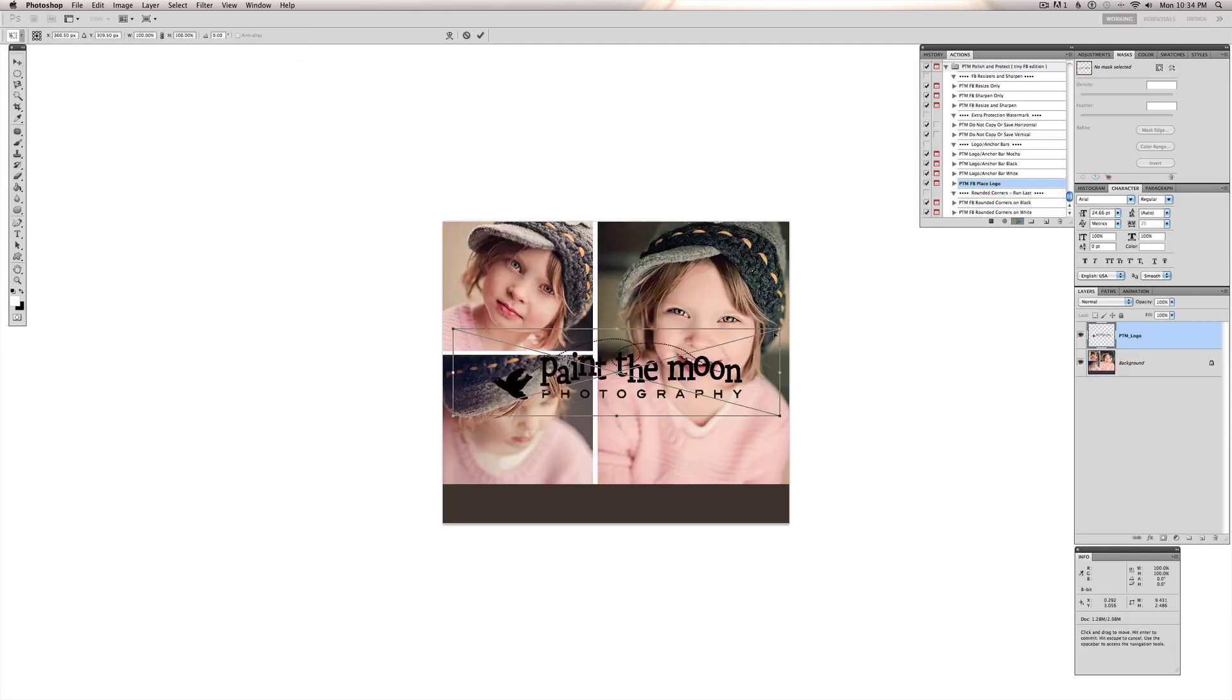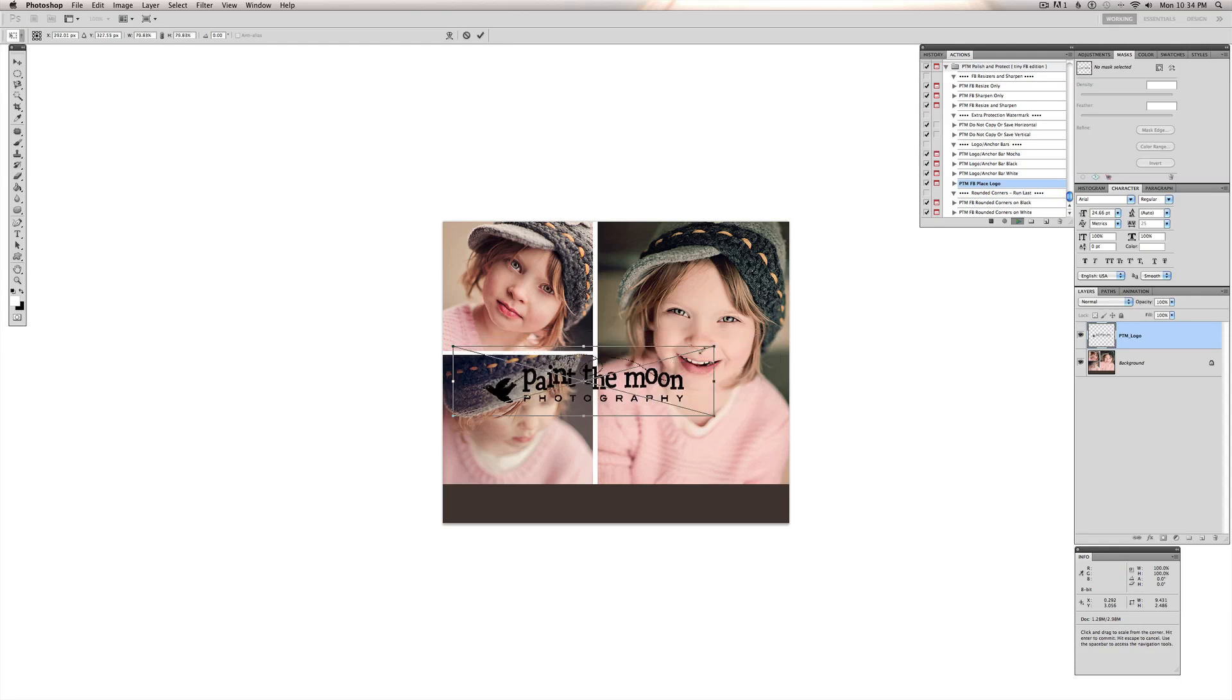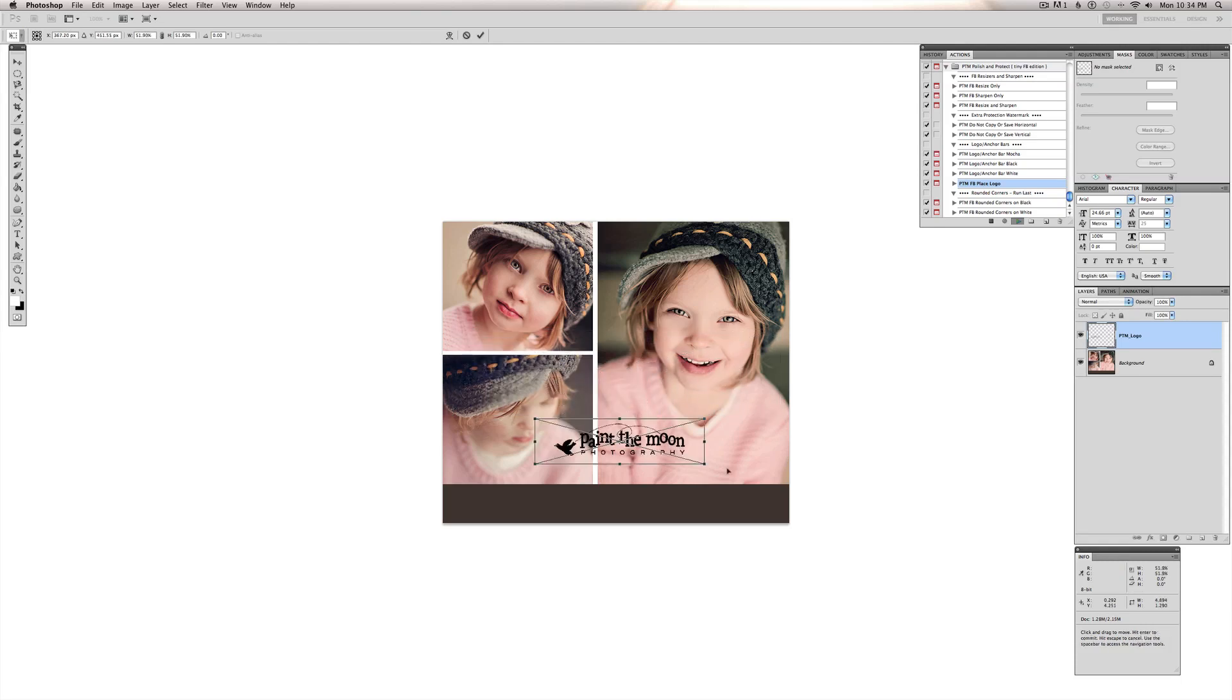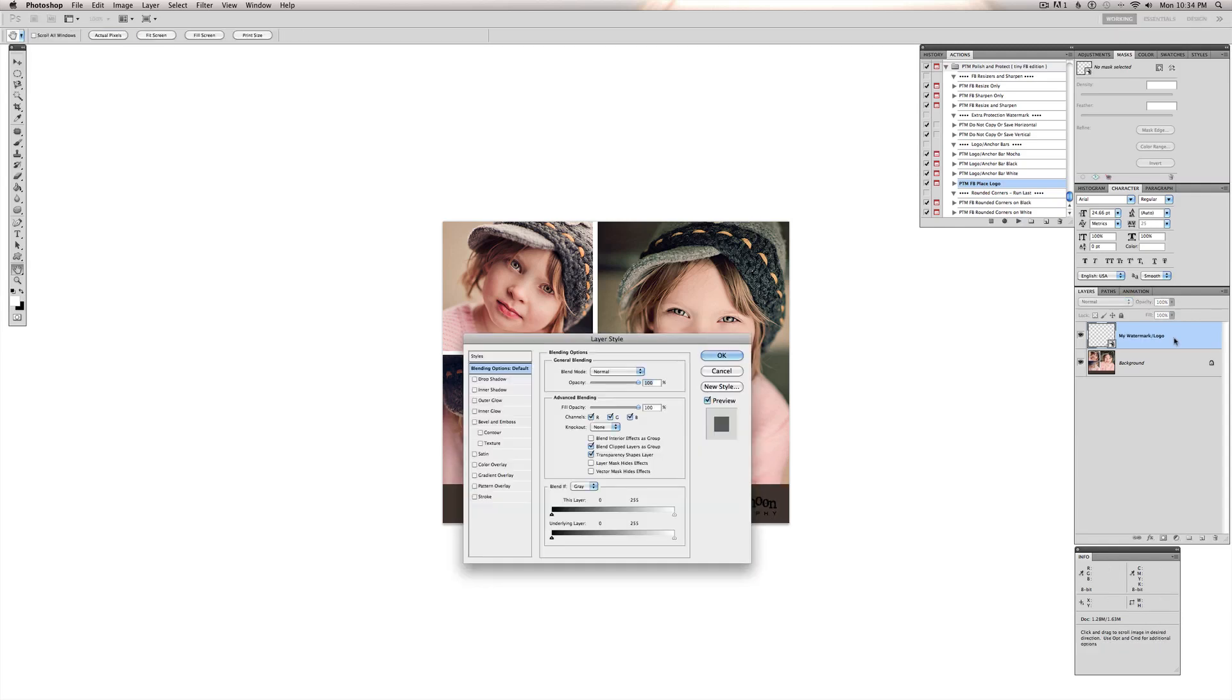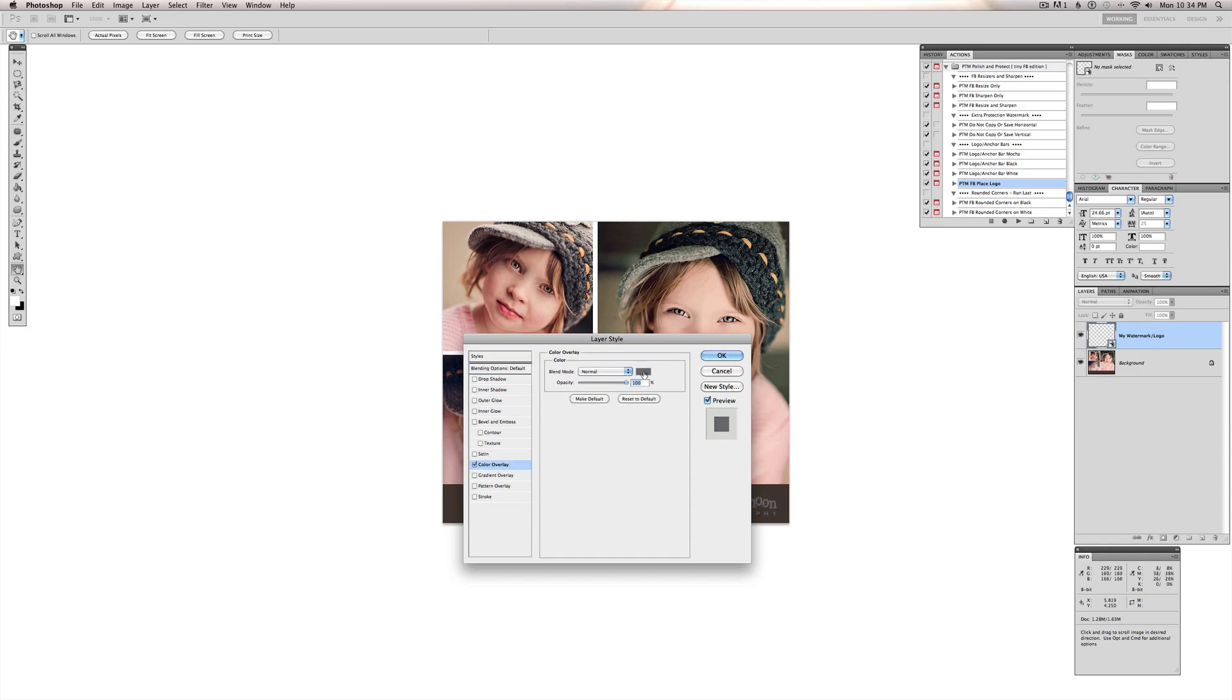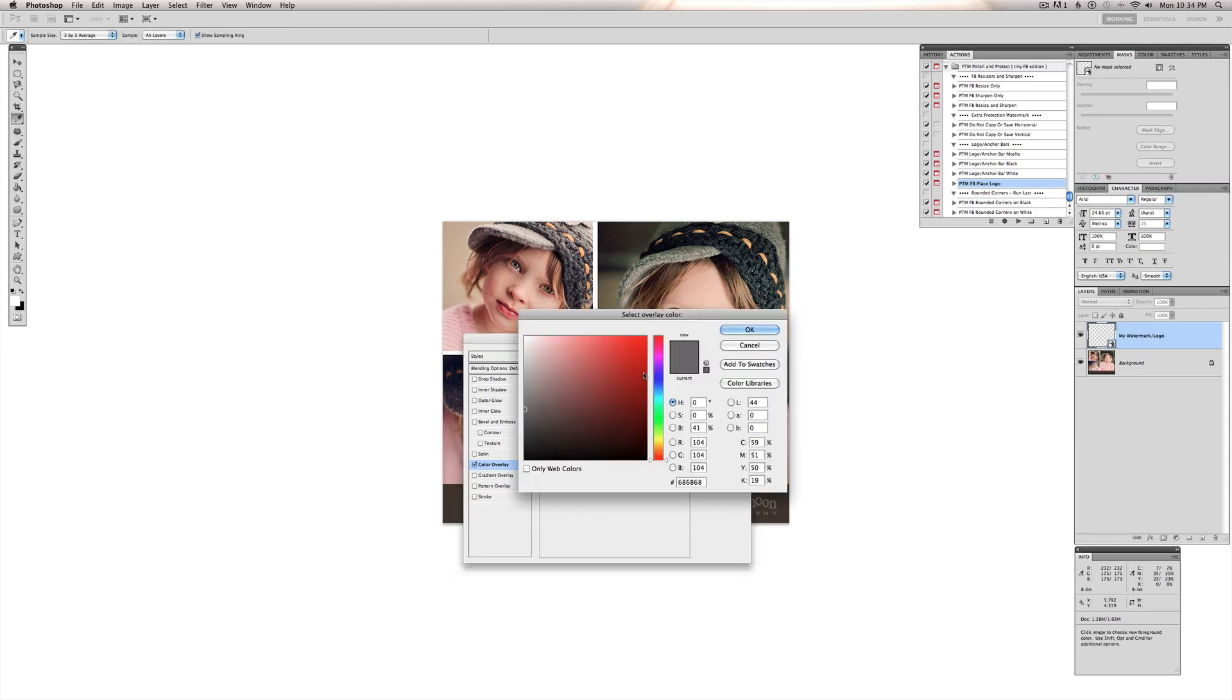And my logo is black in this instance. And it's not going to look good on that Mocha. So I'm going to show you, just double click on that, and click color overlay. Click on the little gray or whatever color you might have pop up box, and select your color that you want your logo to be.